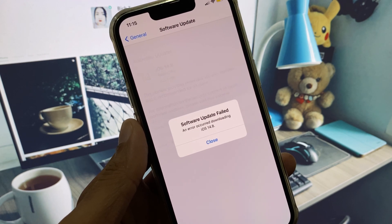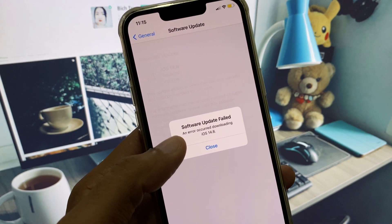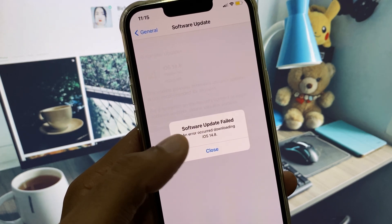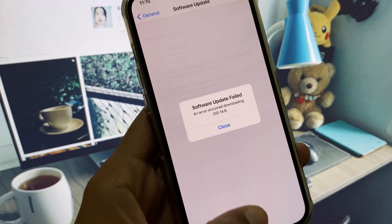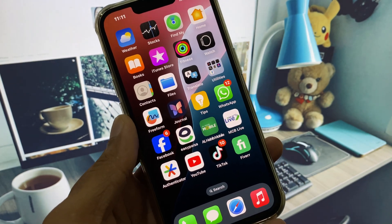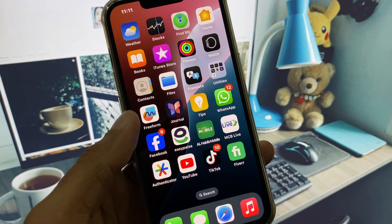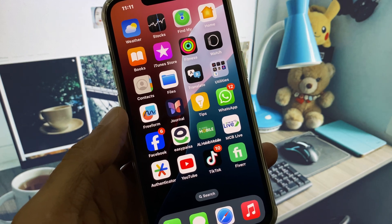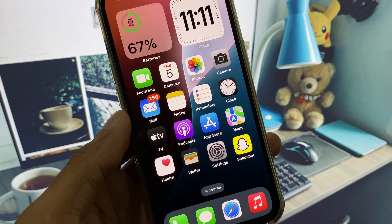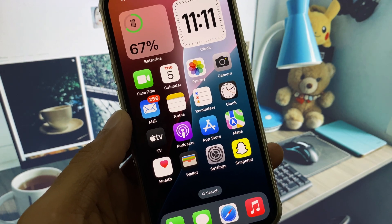Welcome back to my YouTube channel. In this video, I will show you how to fix the 'Software Update Failed' error that occurs while downloading iOS 26 on your iPhone or iPad. I'll show you how to fix this problem and how to easily install your new update. Let's get started.